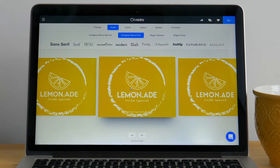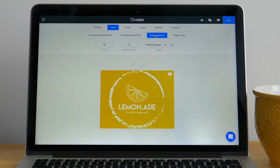The third tab is slogan options. Similar to company name options you can customize the font size, letter spacing, edit the wording and change the letter casing.